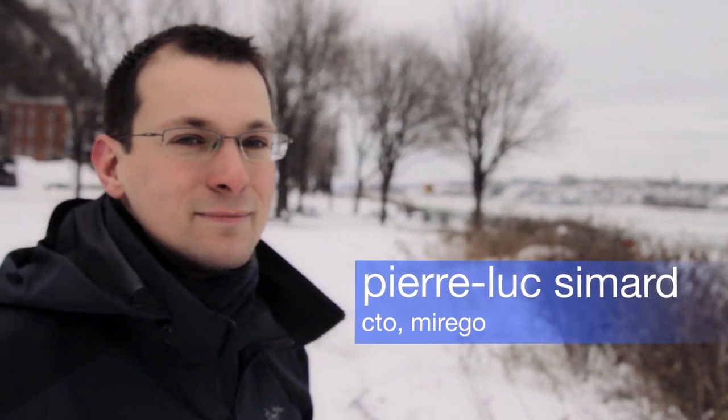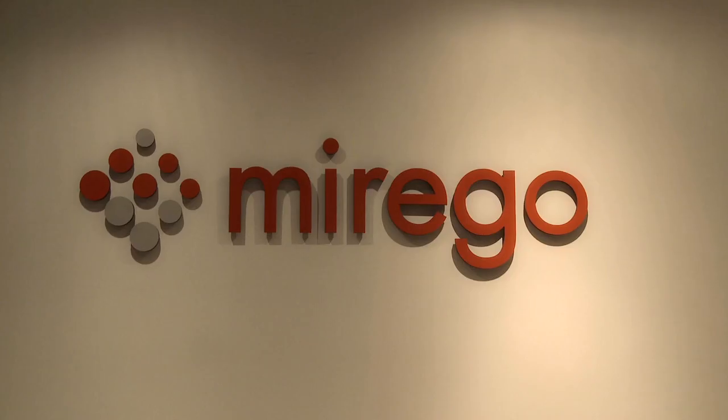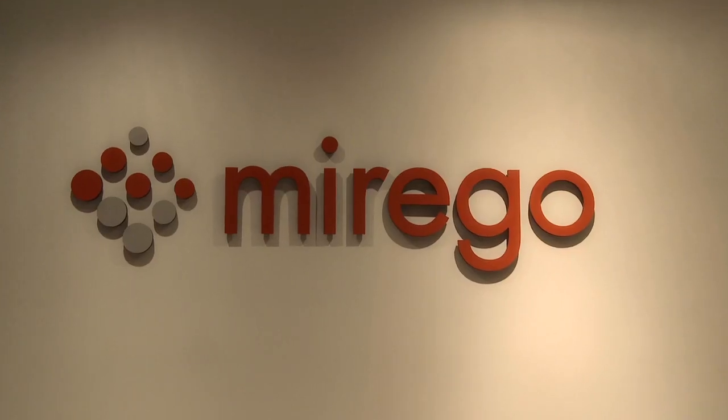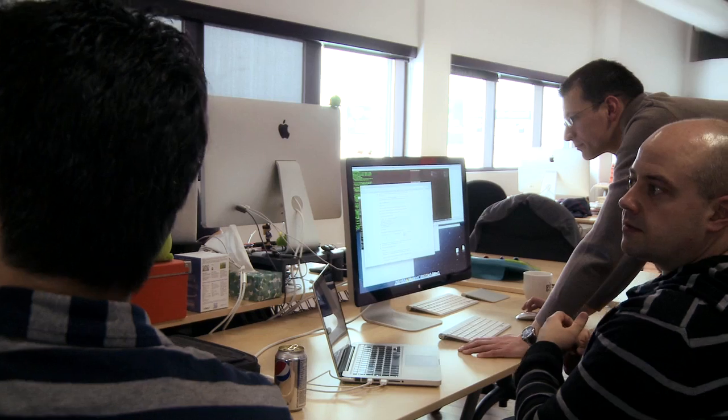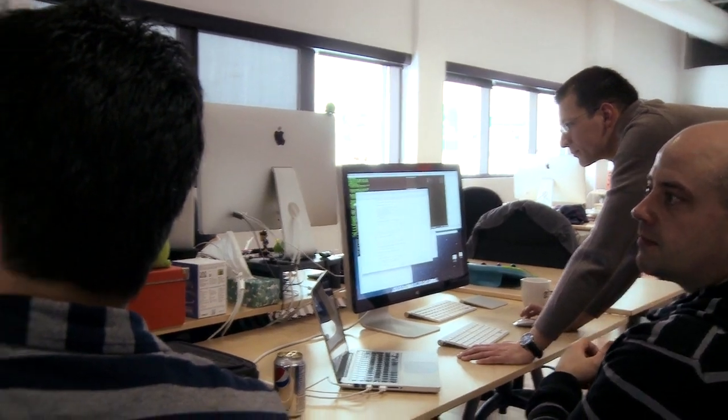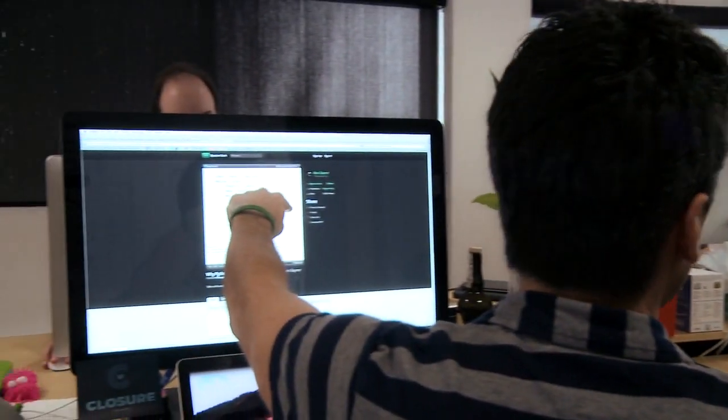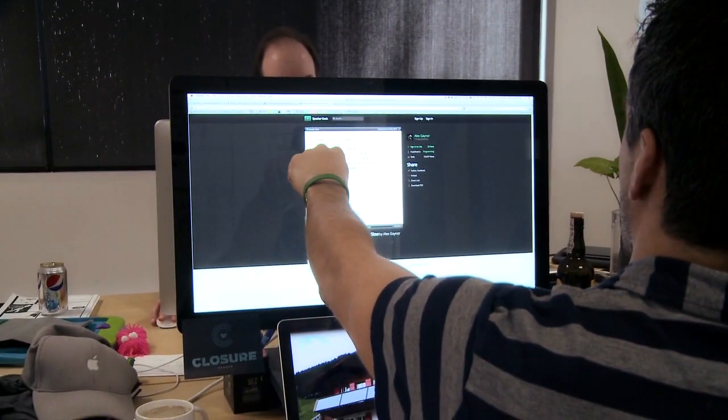I'm Pierre-Luc Smart, CTO at Merigo. We're working on client apps, but also we do have our internal apps.